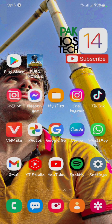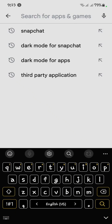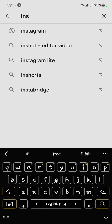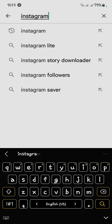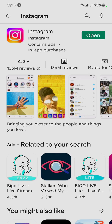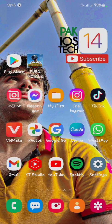First of all, you have to check that your Instagram is up to date or not. My Instagram is already updated, but first of all you should update your Instagram. Go back to your main menu and then open your settings.